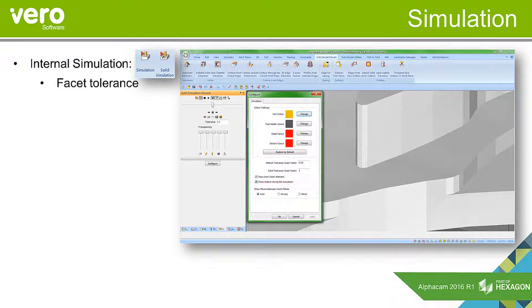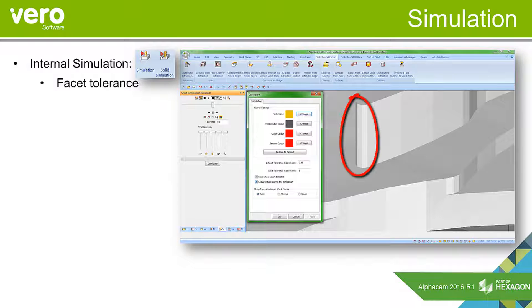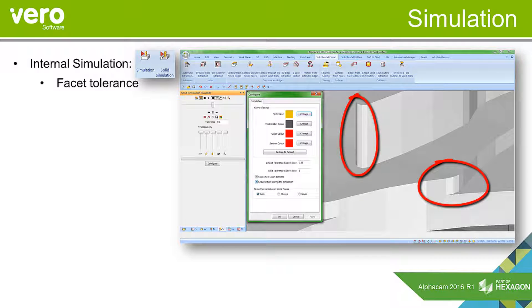This introduces a facet tolerance. If we look at the areas indicated in the material in the simulation, we'll see that with a solid tolerance scale factor of 1, they're quite faceted.